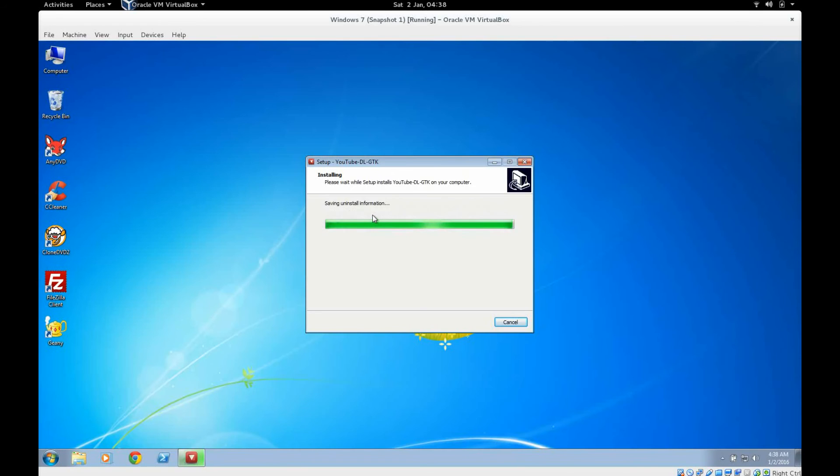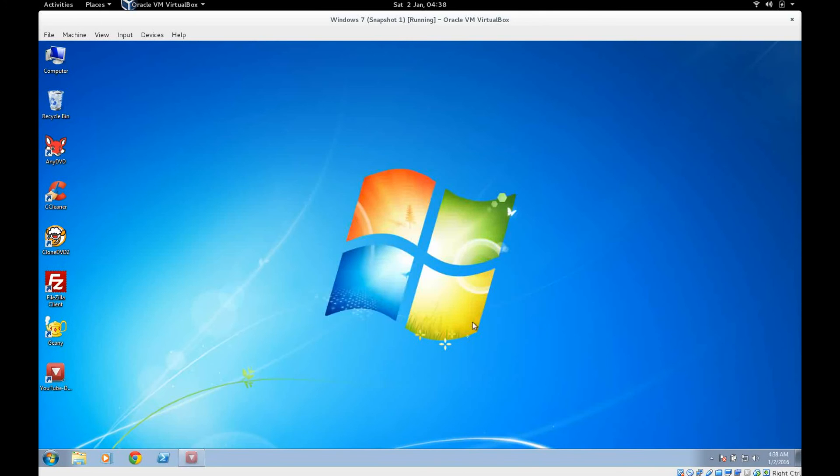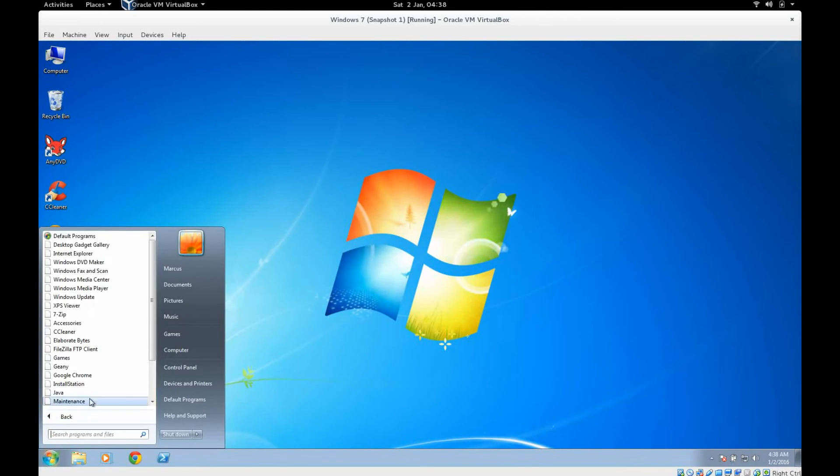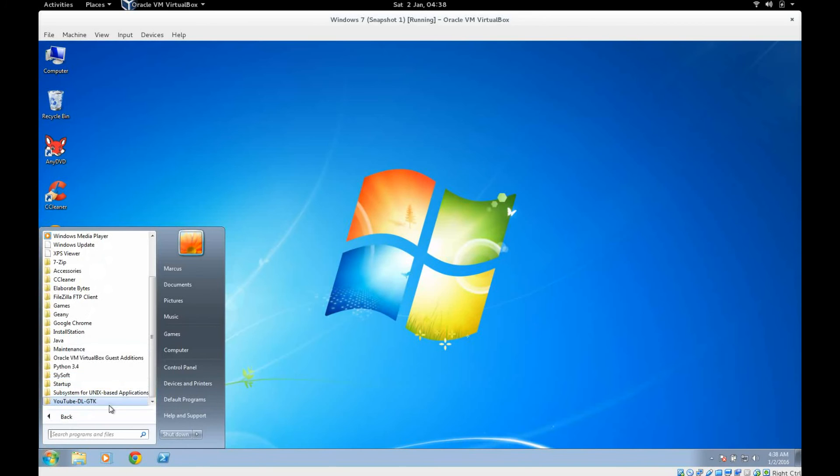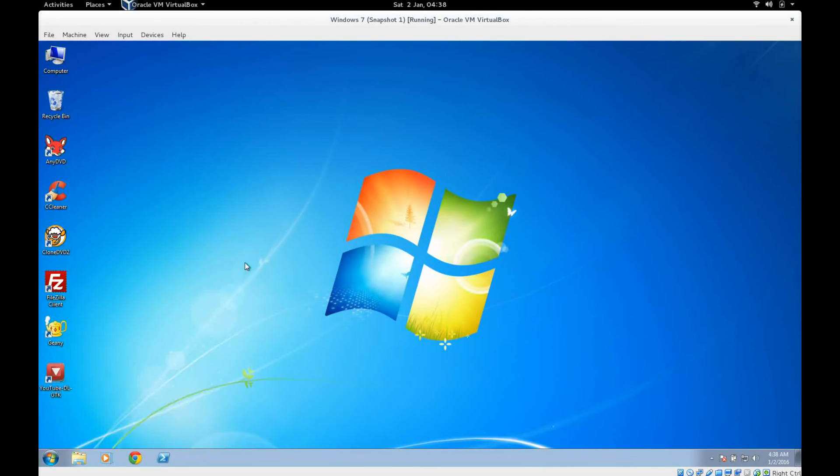So that's why the Windows executable is a little bit larger than the tarball version of the project, because the tarball version is literally just the source code and this version is the source code plus the compiled version. So once it's installed here you'll see you've got a desktop icon here, and if you go to your start menu you've got a little start menu folder here complete with a link to uninstall it.